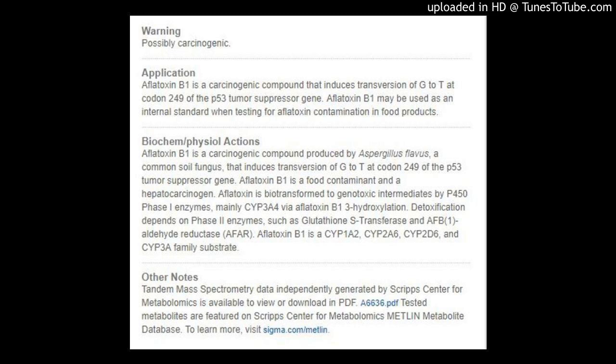Warning: Possibly carcinogenic. Application: Aflatoxin B1 is a carcinogenic compound that induces transversion of G to T at codon 249 of the p53 tumor suppressor gene. Aflatoxin B1 may be used as an internal standard when testing for aflatoxin contamination in food products.